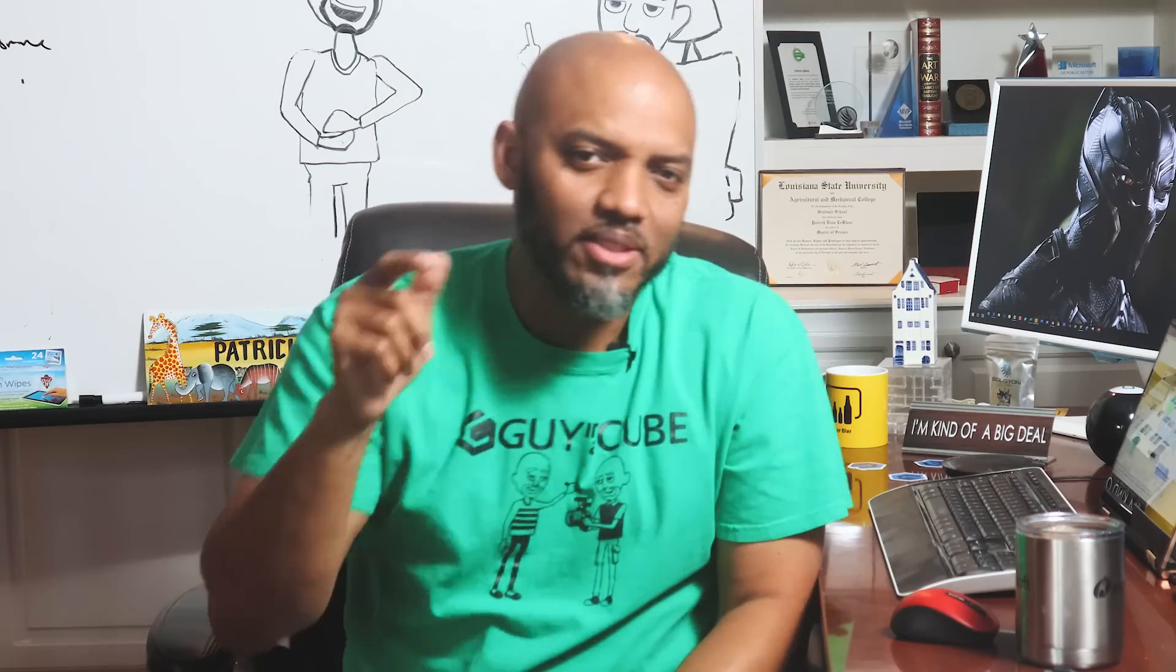Yo, what's up? This is Patrick from Guy in the Cube. And in this video, I'm going to show you how to use the visual header tooltip to provide a little instruction so your end users know how to really interact with your reports. Stay tuned.